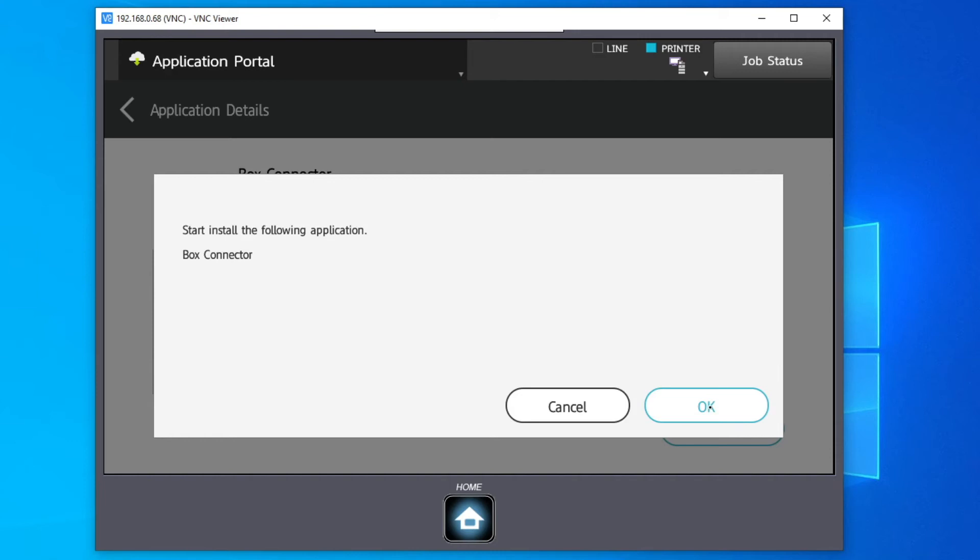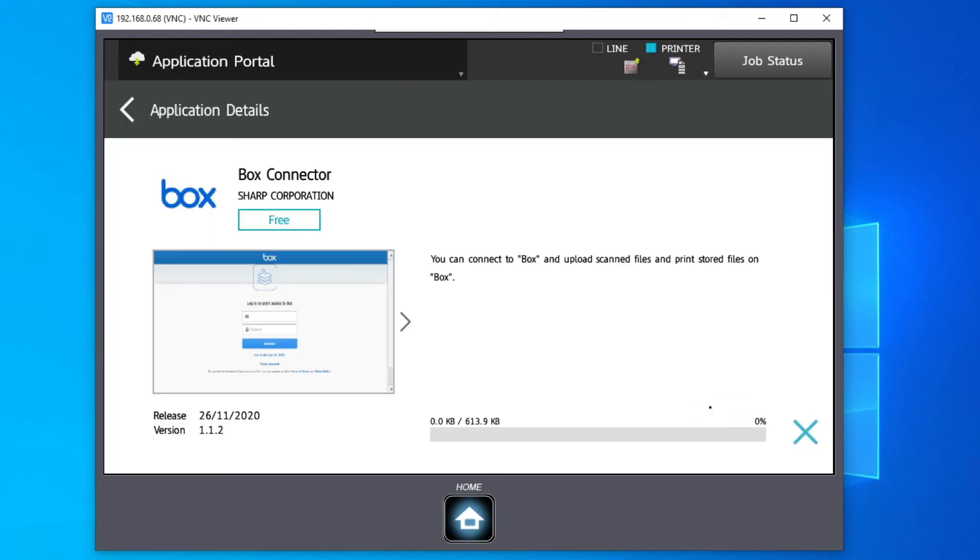You can now see the download and install progress and when the application has finished installing, the installed icon will appear.